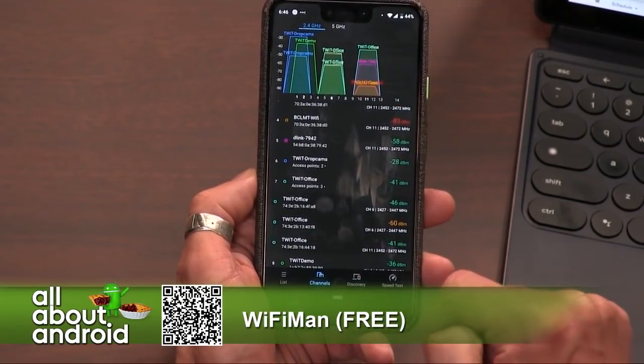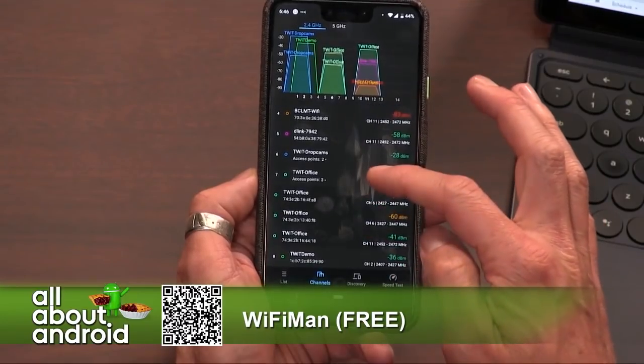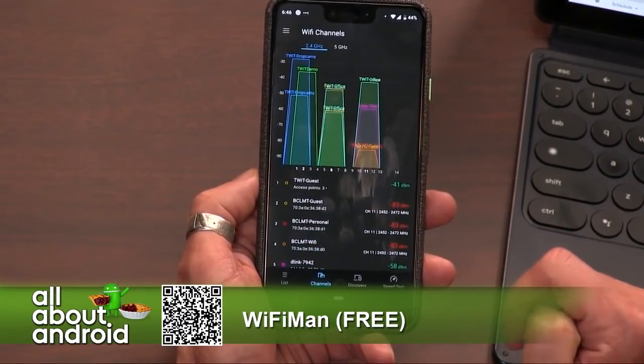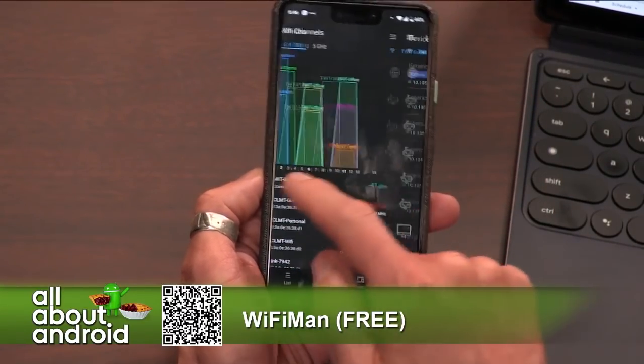You could go into TwitOffice and see more details around each individual Wi-Fi access point.